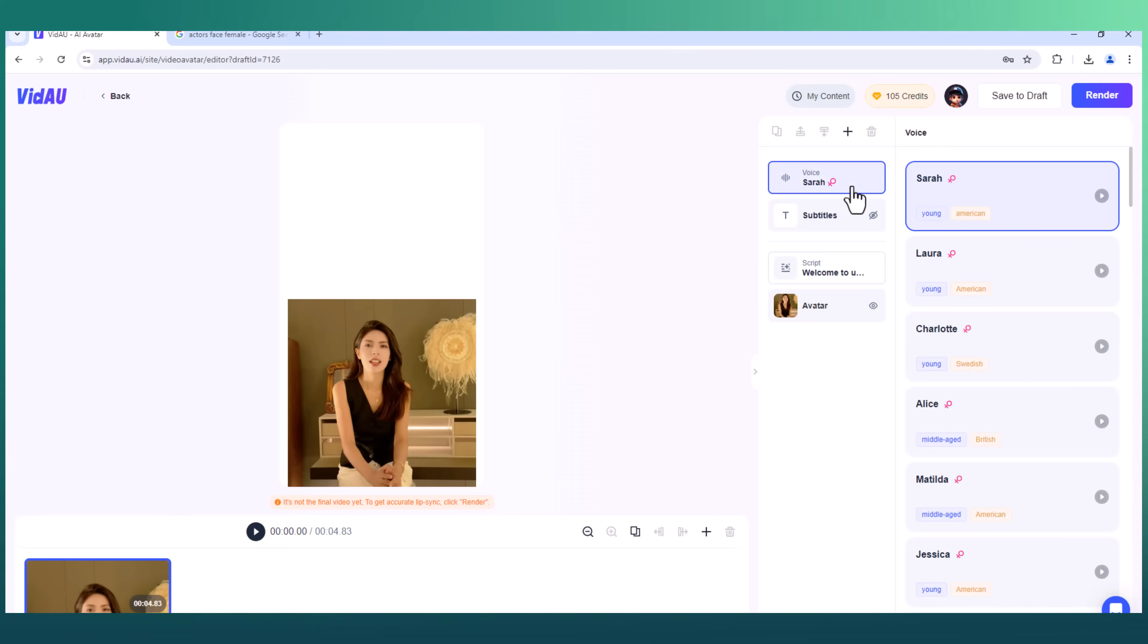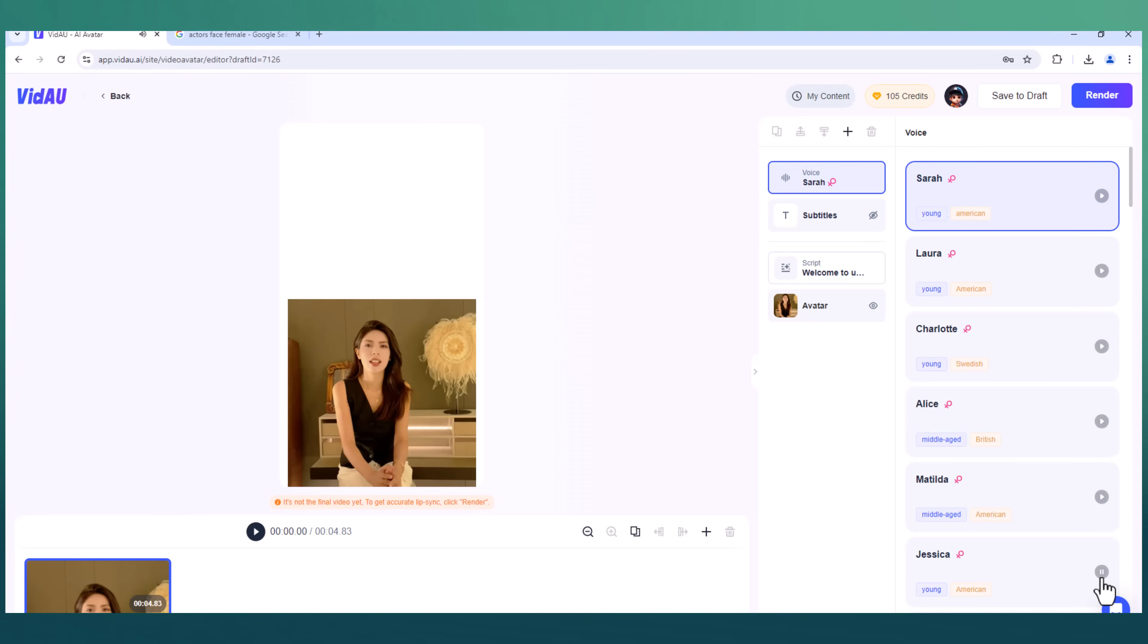VidAU also lets you choose from a variety of voices. Our distrust is very expensive. Just trust yourself, then you will know how to live. If you spend your whole life waiting for the storm, you'll never enjoy the sunshine.